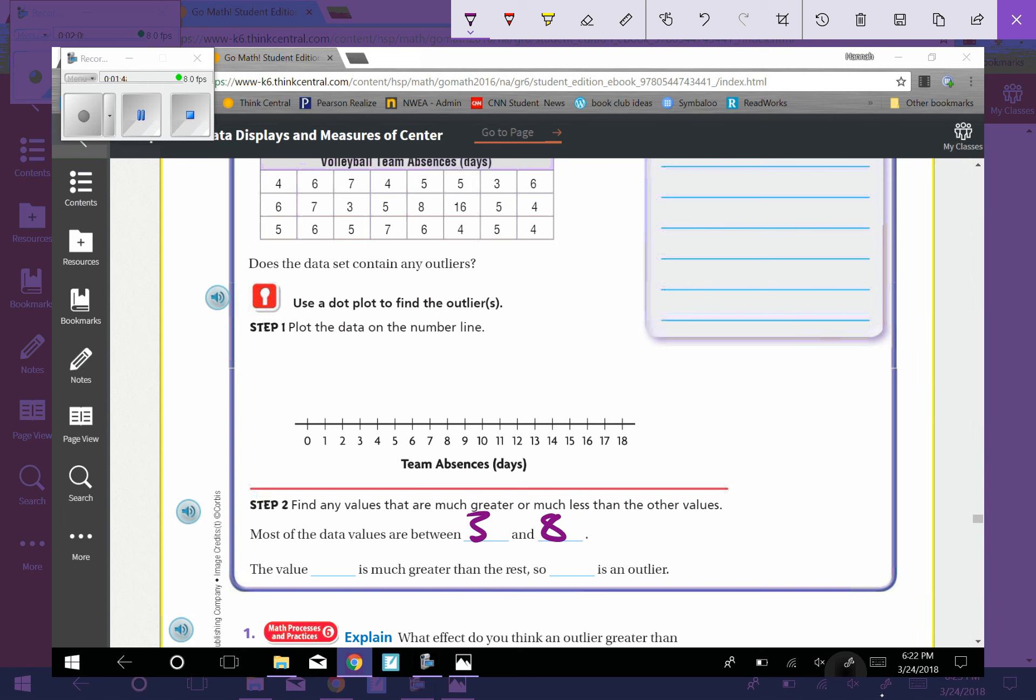The value 16 was out here all by itself. If everything was between three and eight, then that 16 just really stood out. It didn't belong with the rest. So 16 would be our outlier.